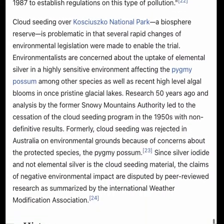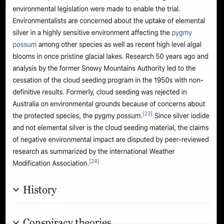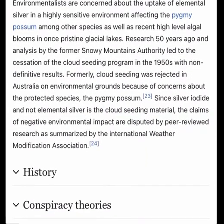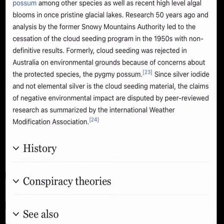In 1998, the American Meteorological Society held that precipitation from supercooled orographic clouds — clouds that develop over mountains — has been seasonally increased by about 10%.